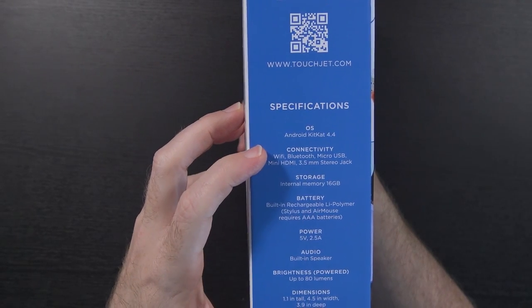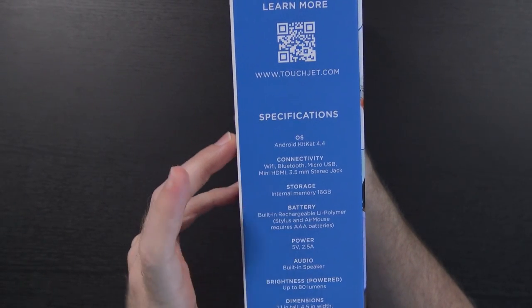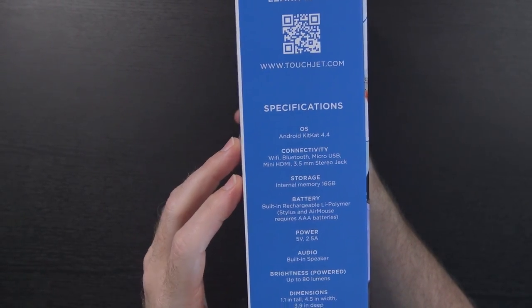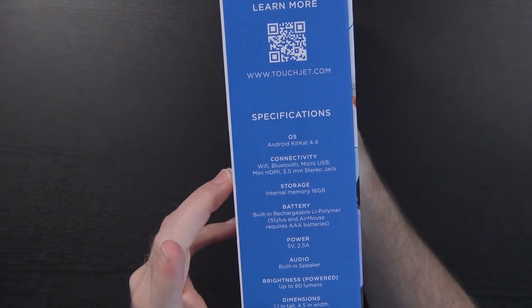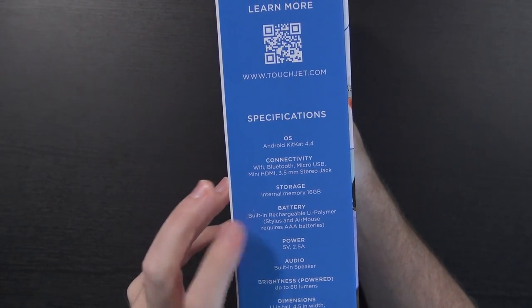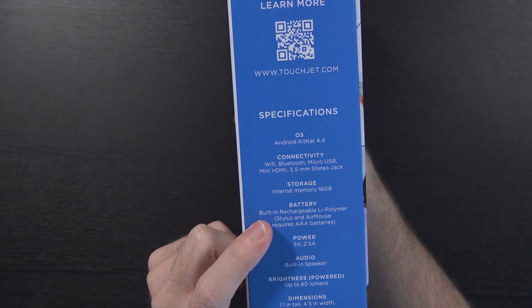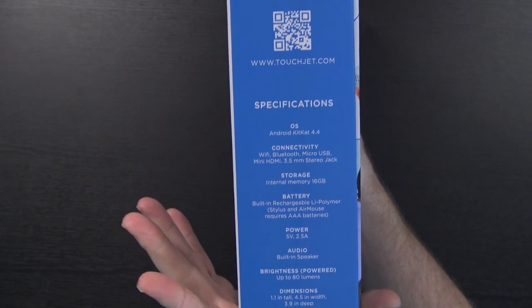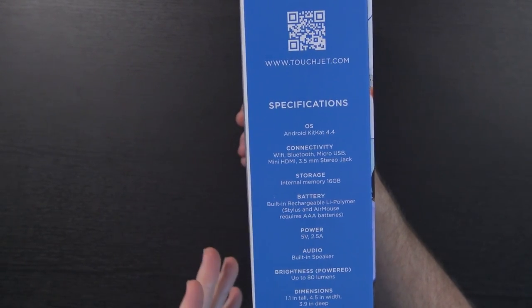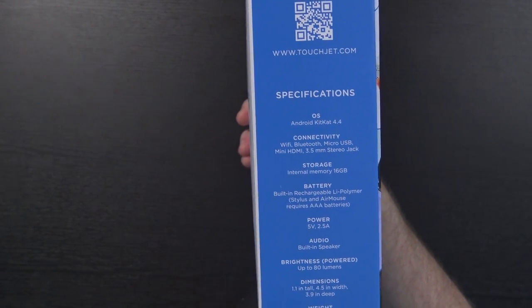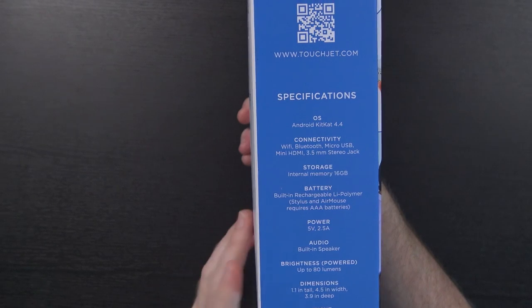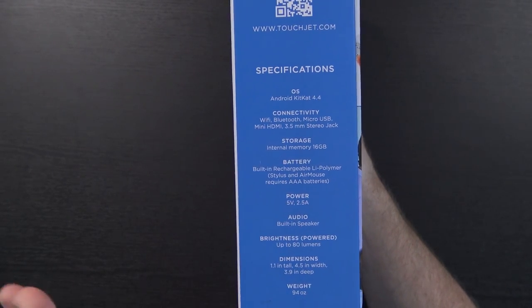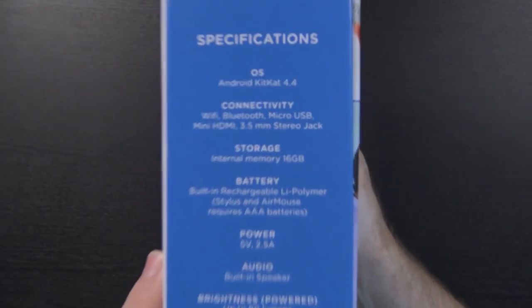You've got Wi-Fi, Bluetooth, Micro-USB, Mini-HDMI, 3.5mm headphone jack, 16GB of built-in storage. It has a built-in rechargeable battery. That's another one of the things that was very interesting for me about it. In addition to being a portable projector, you can take it anywhere you want to go, and it has a built-in speaker.